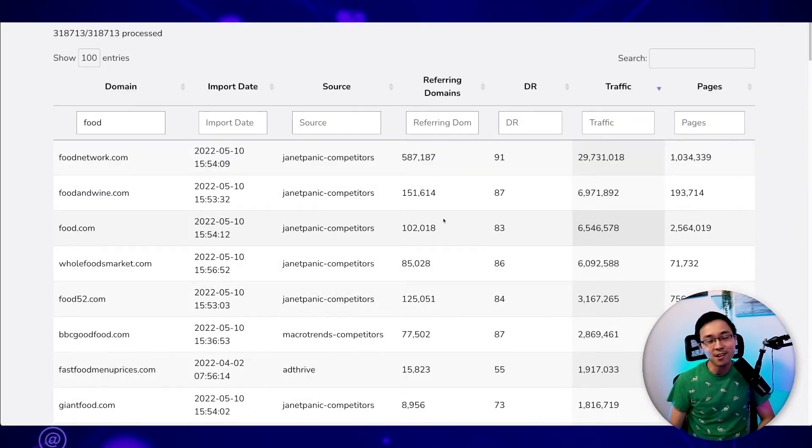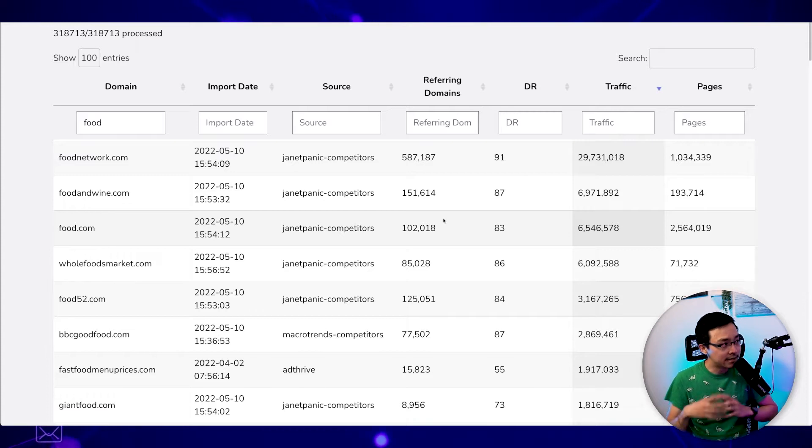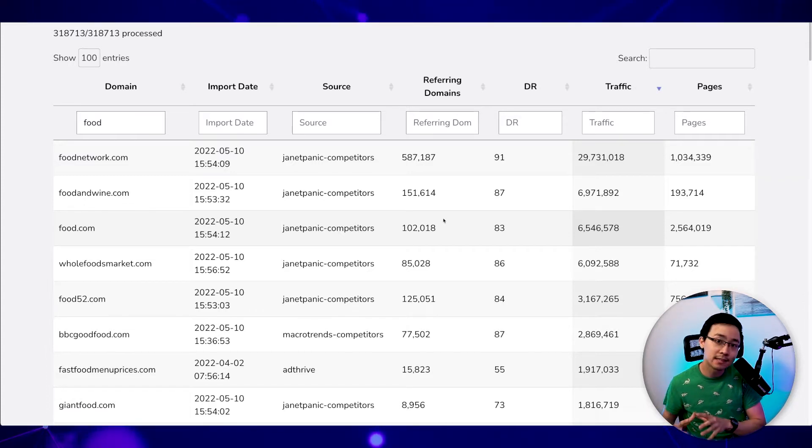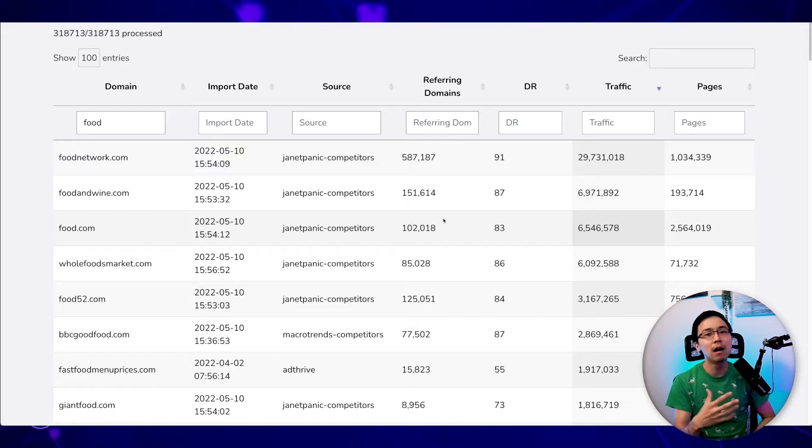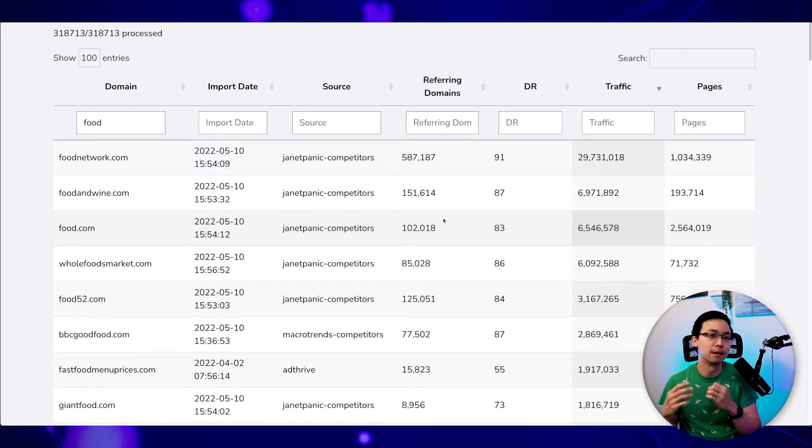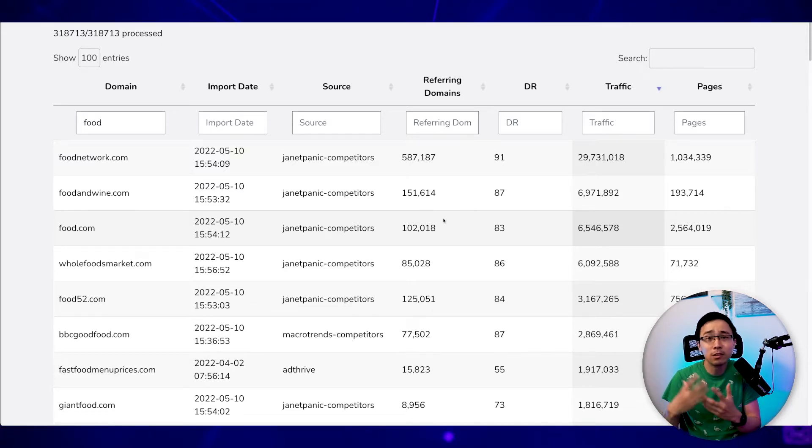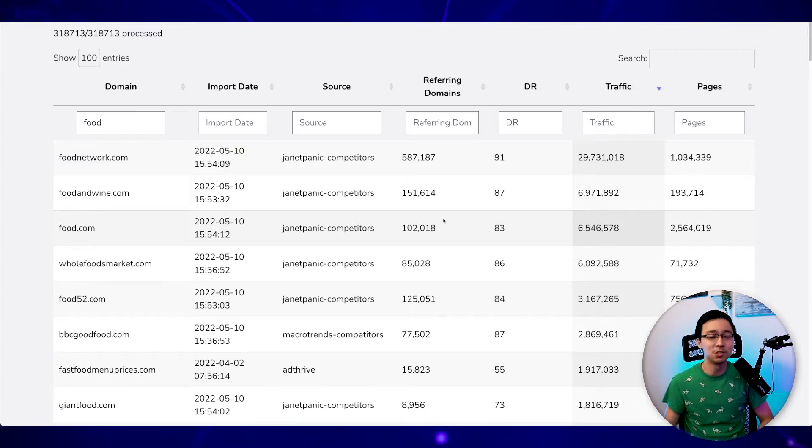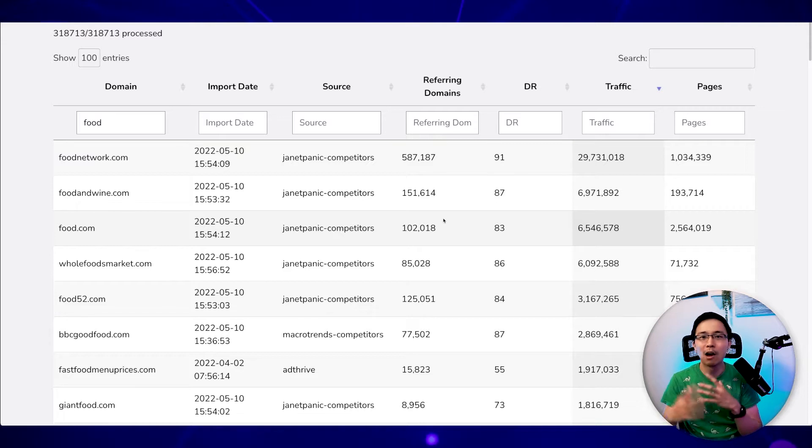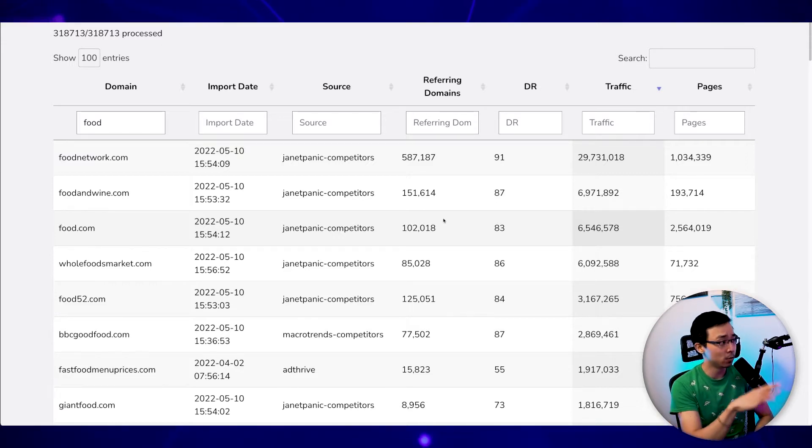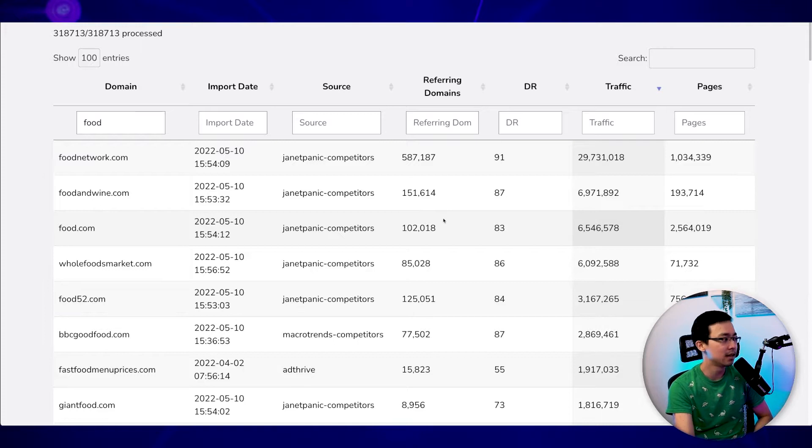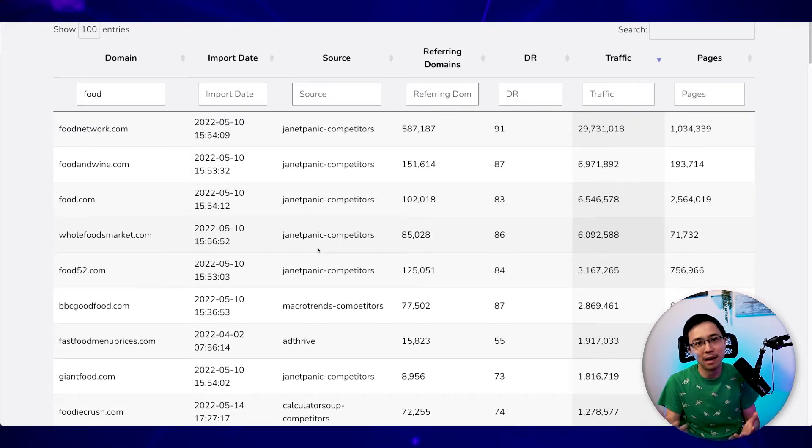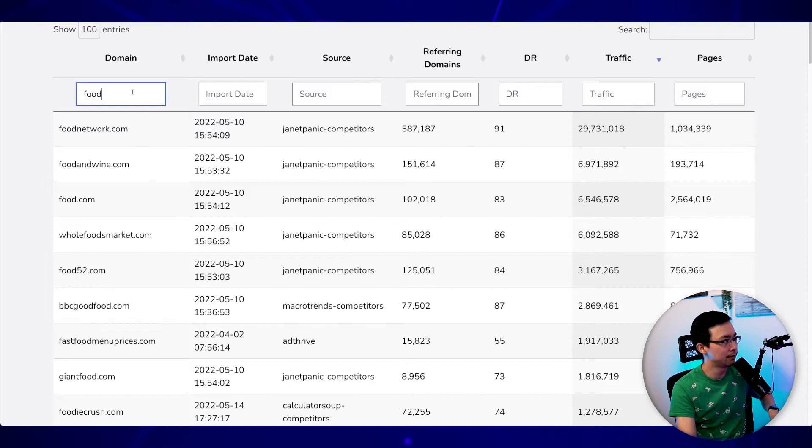But from here, another thing that I can do that's really cool is that I can look at how many referring domains these sites have, what their domain rankings are, as well as what the traffic looks like for these respective sites. I can even look at how many pages these sites have. The reason this is super valuable is because it'll help you start to understand how big or how competitive this respective niche is. So you can see here with respect to the food side of things, there's obviously a lot of websites out there around food. Maybe we need to be a little bit more specific.